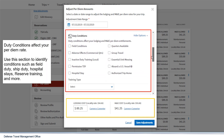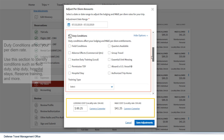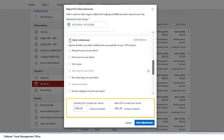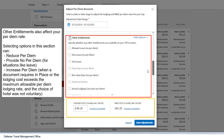Duty conditions affect your per diem rate. Use this section to identify conditions such as field duty, ship duty, hospital stays, reserve training, and more. Other entitlements also affect your per diem rate. Selecting options in this section can reduce per diem, provide no per diem for situations like leave, or increase per diem — such as when a document requires in-place lodging or the lodging cost exceeds the maximum allowable per diem lodging rate and the choice of hotel was not voluntary.